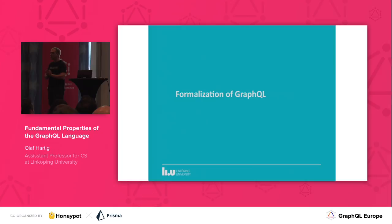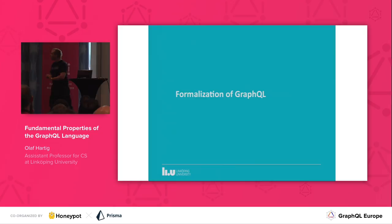Some motivation: you may ask me why do we need a formalisation of GraphQL? There's the spec — what's the problem with the spec, isn't this sufficient? I don't know how many of you read the spec.